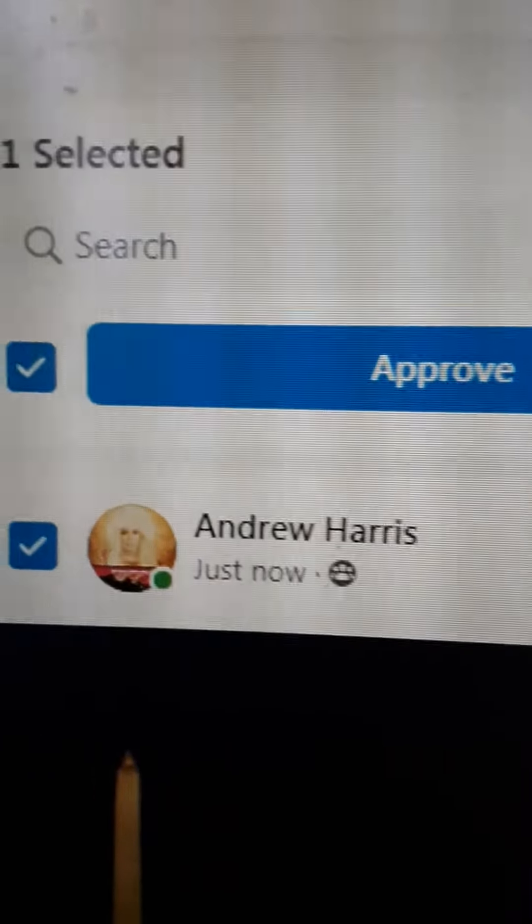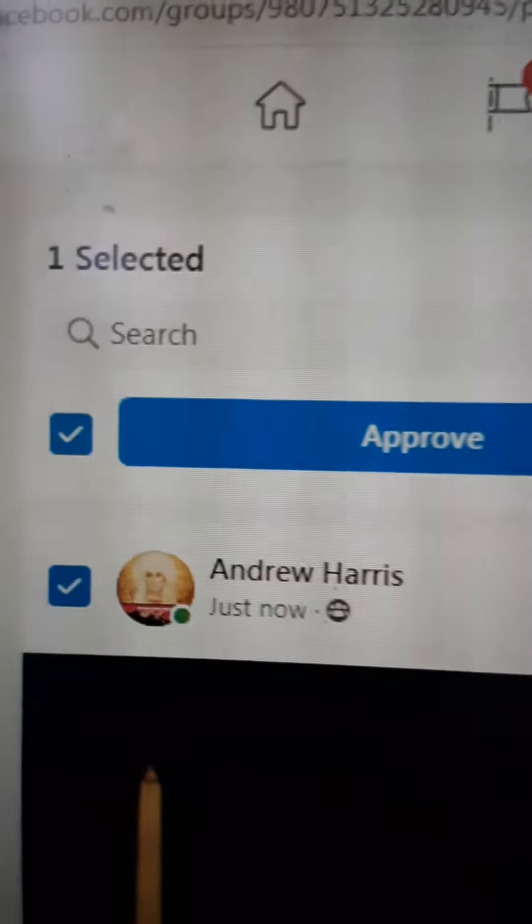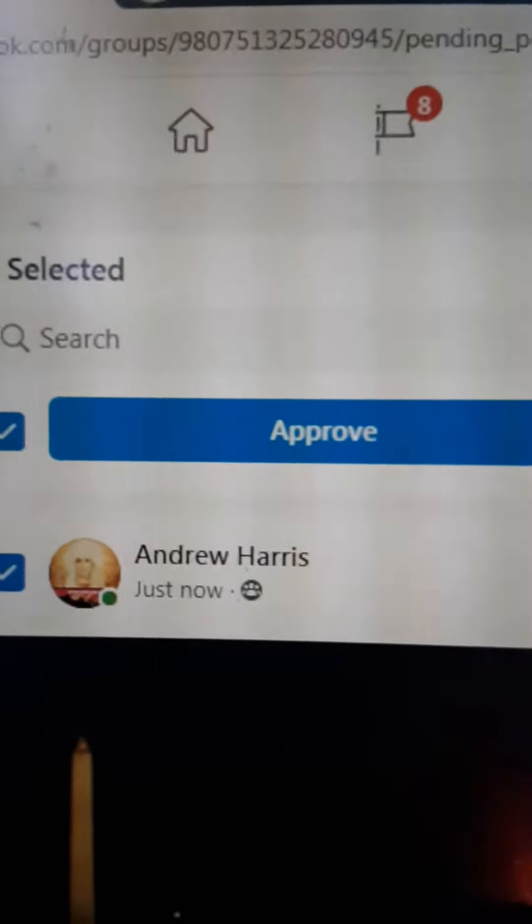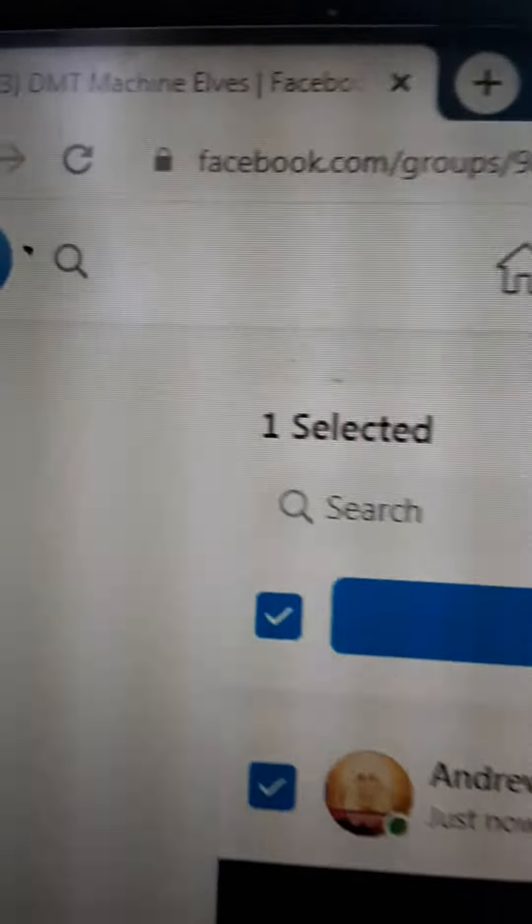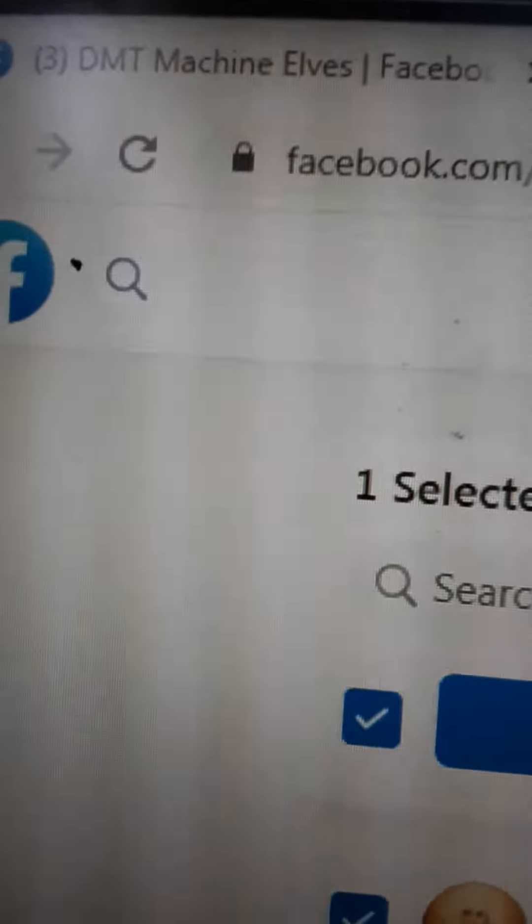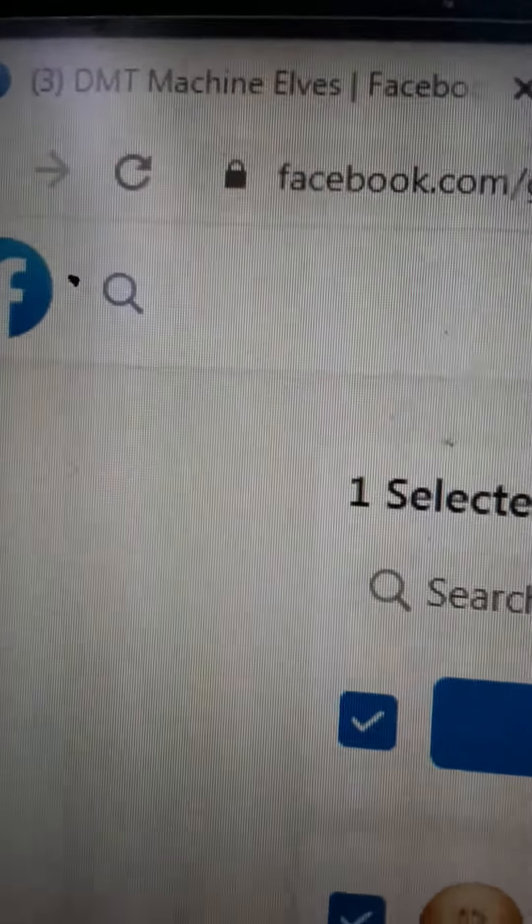I don't know why I'm getting these notifications when I try to post something in a group. It was just kind of random, random group.